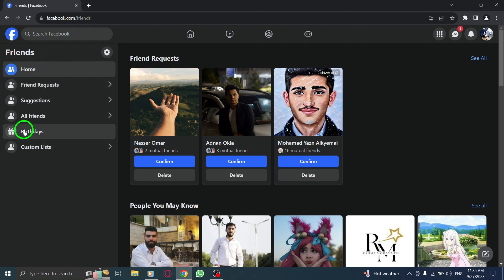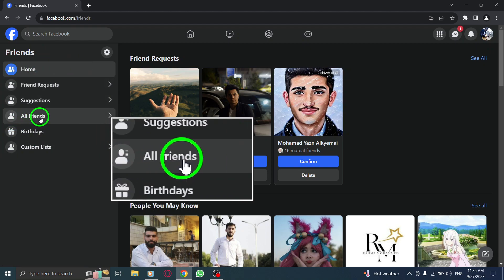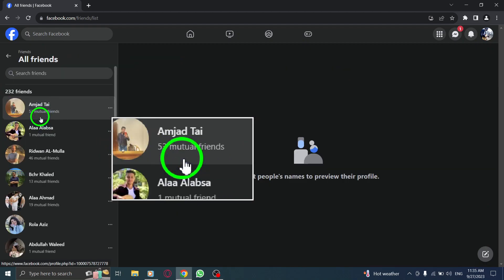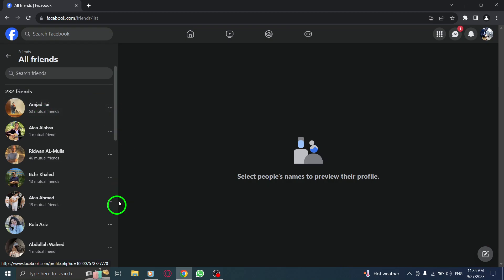Step 3. Click on All Friends. Here, you'll find a complete list of all your friends on Facebook.